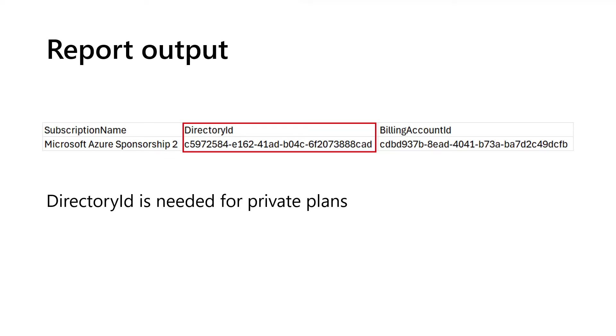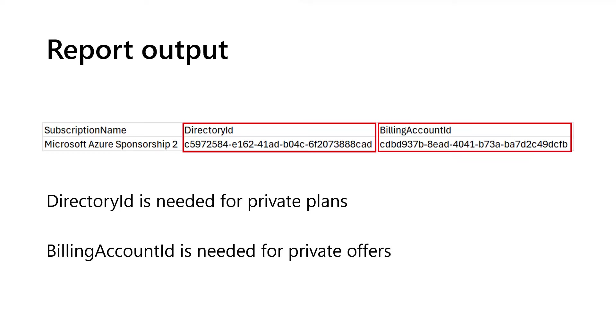If, however, they've created a private offer, they'll need the Azure billing ID, which is the billing account ID in the report. You can take the values out of this report file and pass them to the seller so they can configure your private offer or private plan.